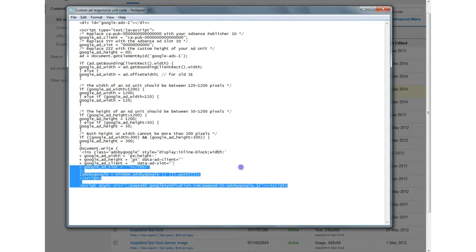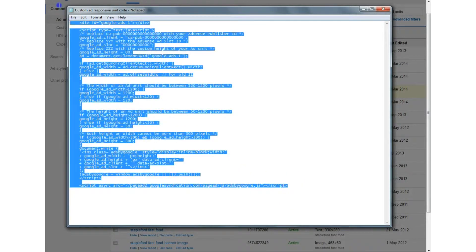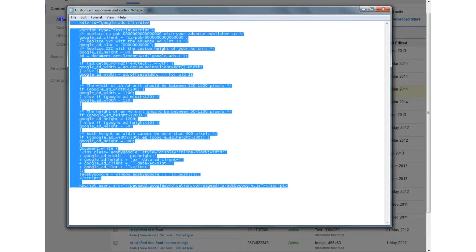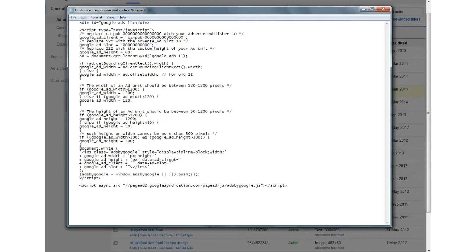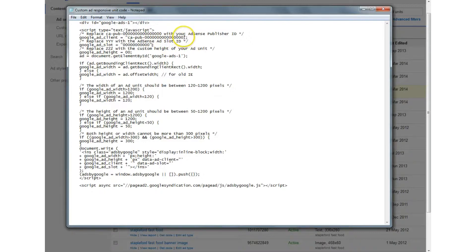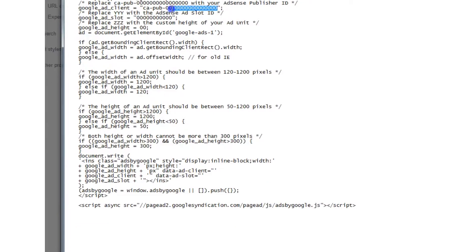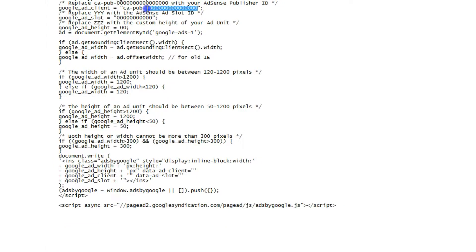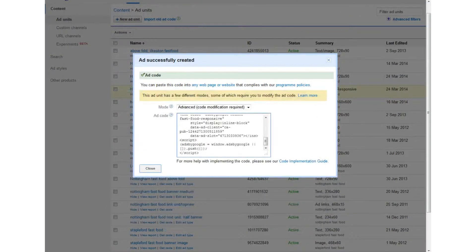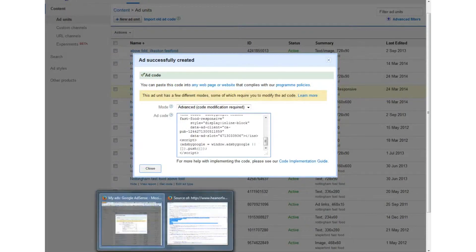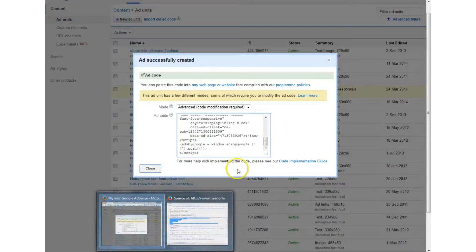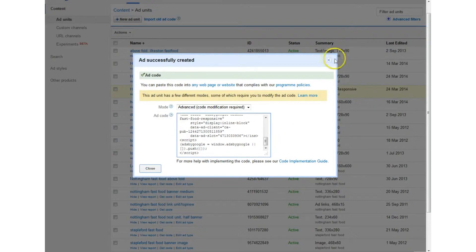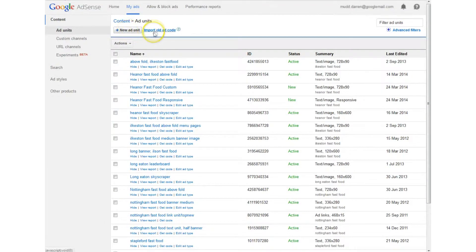you need to copy this well you need to first of all get this code into a text document like I've done here and there's a few things that you need to replace you see here this is your advert ID and this is the ad slot ID and then you've got the ad height those are the three main things that you need to change and this is the solution to the Google AdSense responsive unit issue and cookie consent this is what you need to do right what you need to do is create a new ad unit